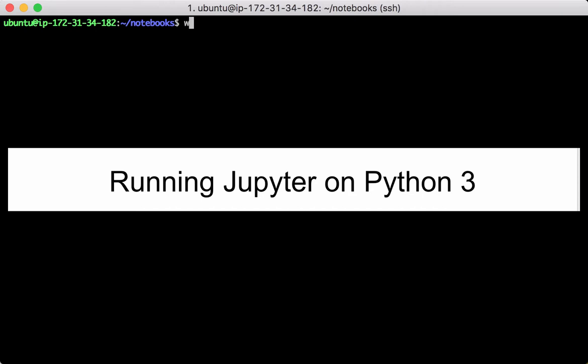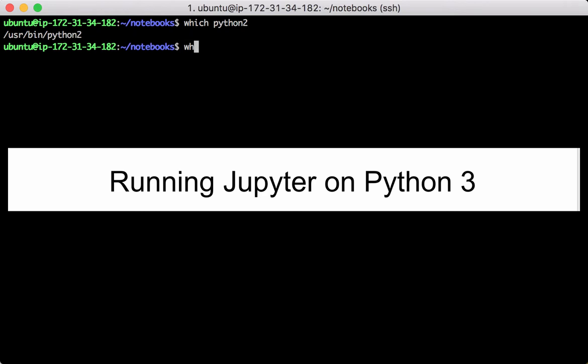Assume we run Jupyter on the default Python 3 environment, which comes along with the operating system.